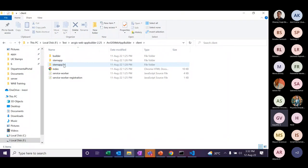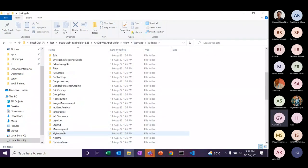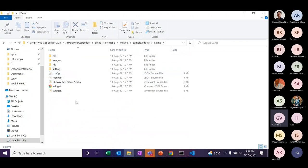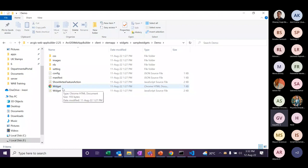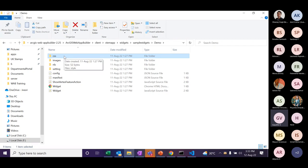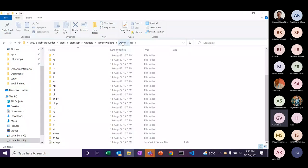In the client folder, some sample widgets are already there. Inside the stemmap folder under the widget folder, you can find sample widgets. The basic widget folder contains a widget.js file and an HTML file. The HTML file provides the interface of how your widget will look, and the JS file contains all the functionalities. In the CSS folder, you provide CSS styling for your widget, and in the image folder, you provide the icon.